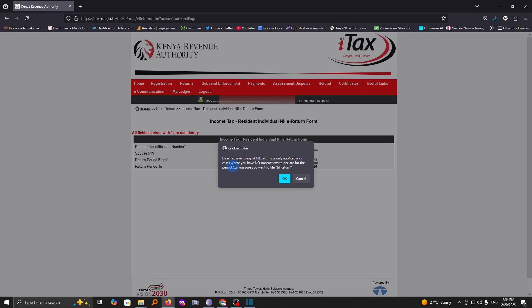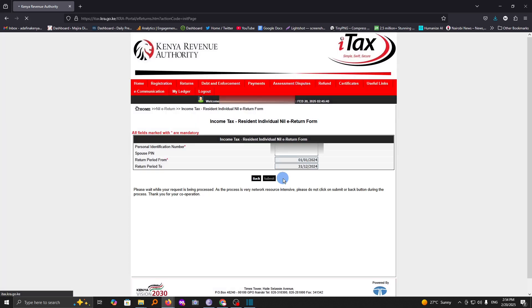Now you'll receive a notification here informing you that dear taxpayer, filing of nil returns is only applicable in cases where you have no transactions to declare for the period. Are you sure you want to file nil return? Go ahead and tap on OK.